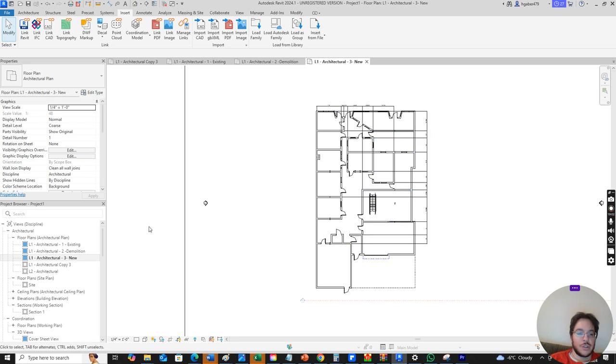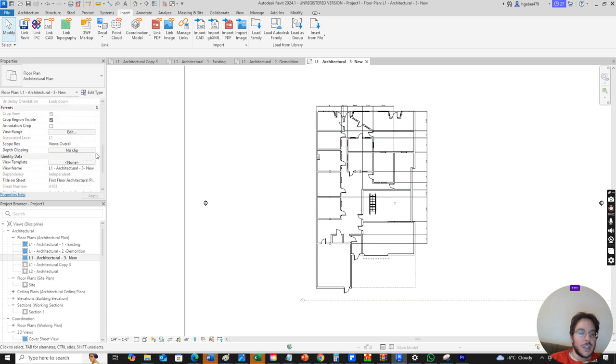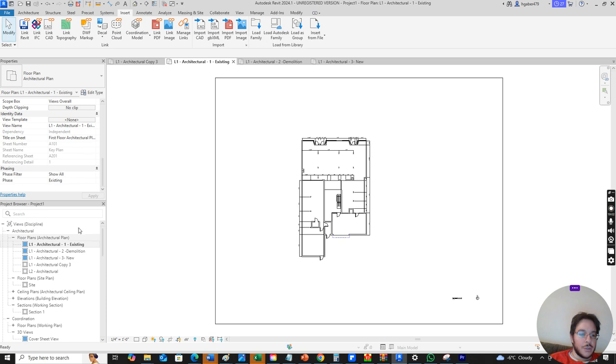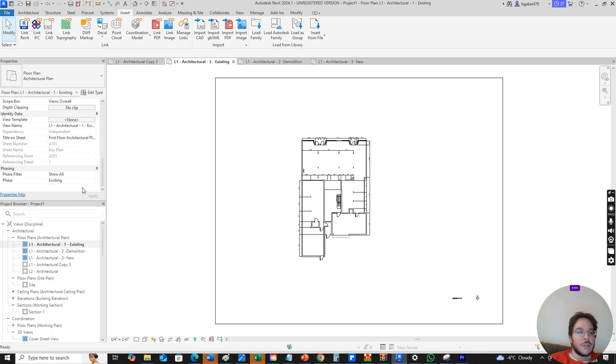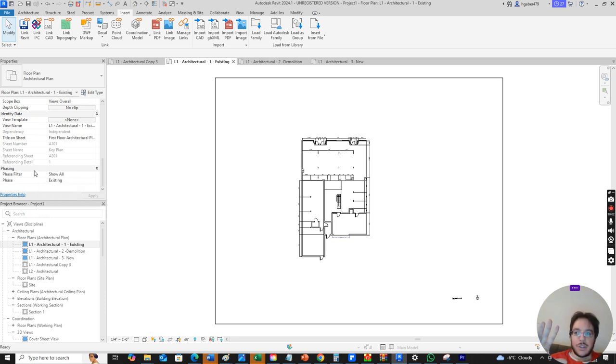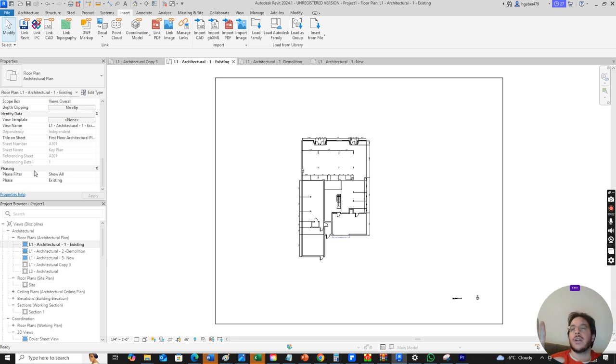This is an important thing. You want to do this right at the beginning. Under existing you want to change your phasing. The phasing lets us define what the drawing is going to show depending on where we are in the construction project. We want to show existing, this tells us hey this is what we have.